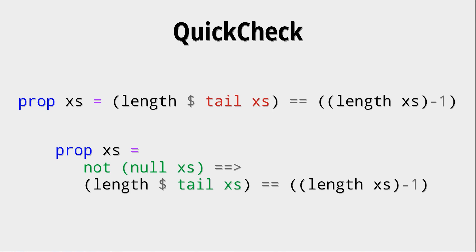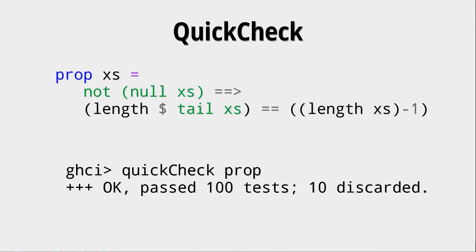Right, and you can use any properties you want. You could actually also use multiple ones. Okay, and as we can see here, now the tests passed because, of course, this property should be true. But, and that's the important thing, 10 of those xs were discarded because QuickCheck tried to test the empty list 10 times.